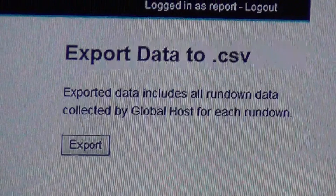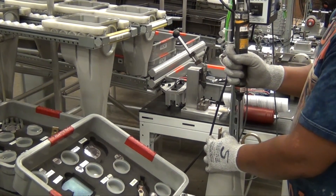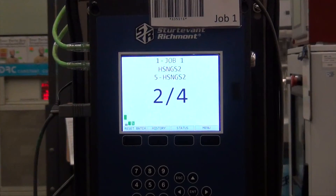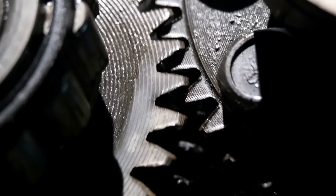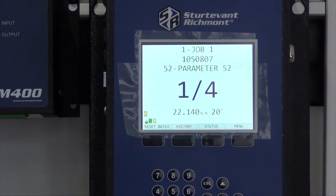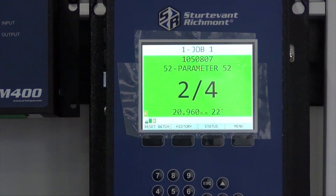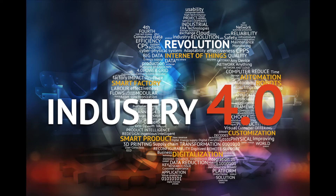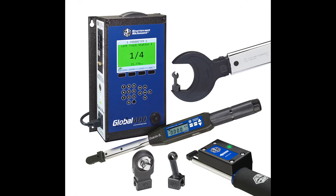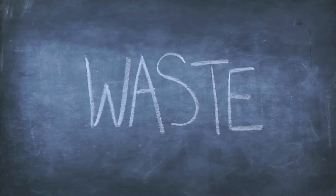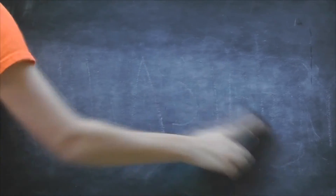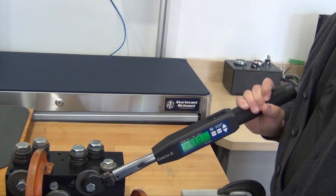To dig deeper into how the Global 400 can help your assembly operation, complete the form at the end of this video to receive a call from your local Sturtevant Richmont sales professional. For controlling processes and pulling data from hand tools into your internet of things, the Global 400 can do a lot for your assembly, quality, consistency, and more.